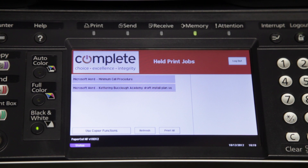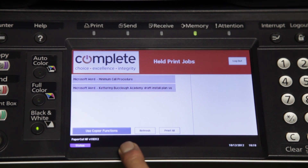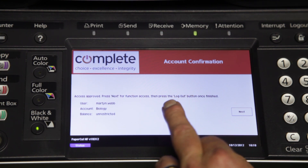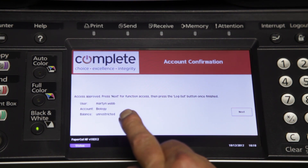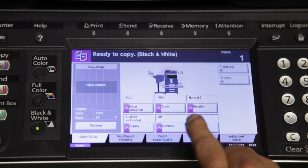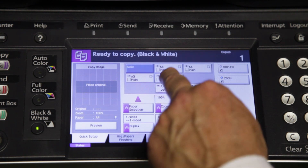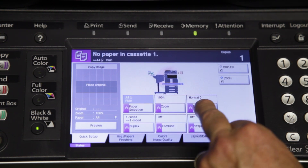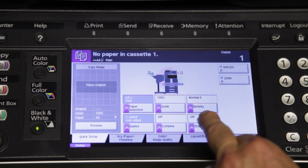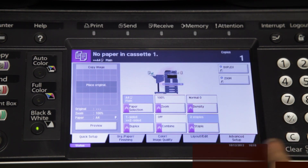Also from this screen I can use the copier function button. Here it shows me my account confirmation, who I am and where I am authorised to go. I select next and from here I can select different types of paper, double siding and stapling and finally the number of copies that I want. Once I have finished it registers the number of prints I have produced against my account and then all I need to do is log out.